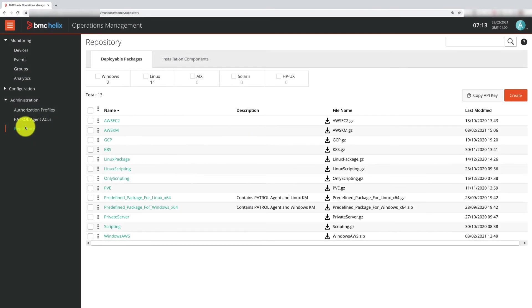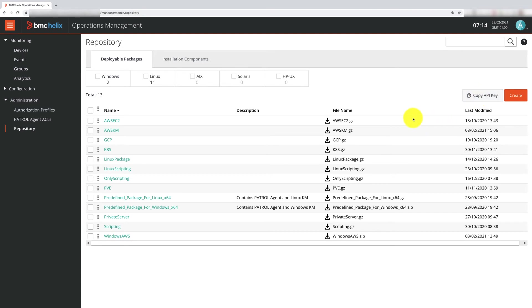Secondly, we need to get the API key and the URL for our instance of BMC Helix Operations Management. Go to the repository page and copy the API key using the button on the right side. Note down the URL as well.